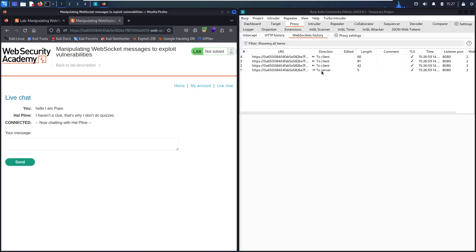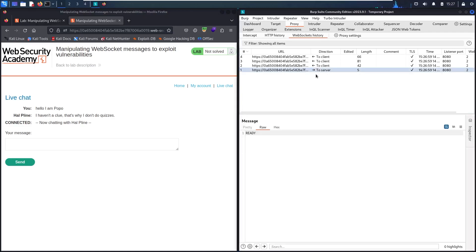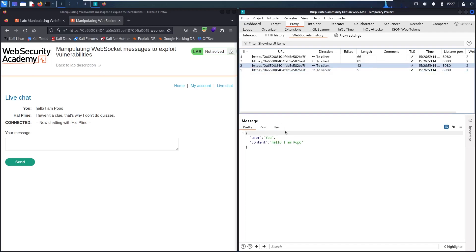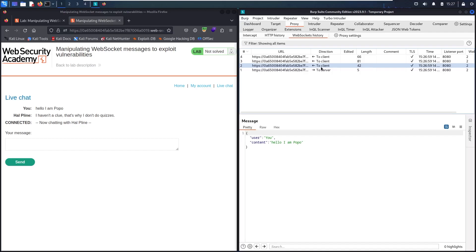The first thing that I send is this connection, which means I'm ready to connect, and he sent these messages. As you can see, the first one came from me saying user is you, and the content is hello, Popo. It means that there is a database saving this information, and then he sent it to me. As you can see, the direction is to client.